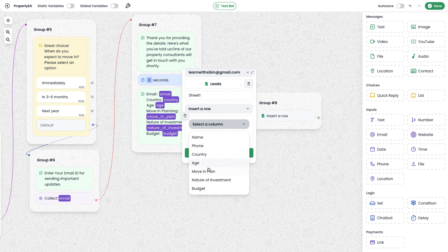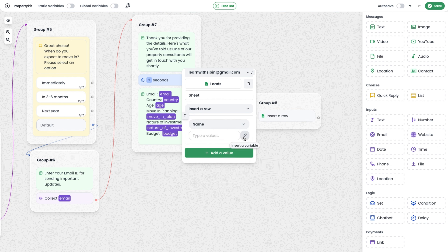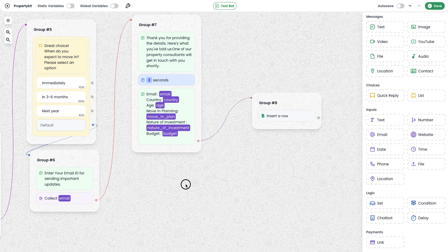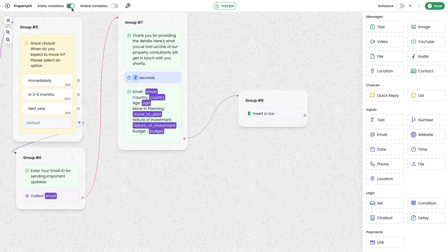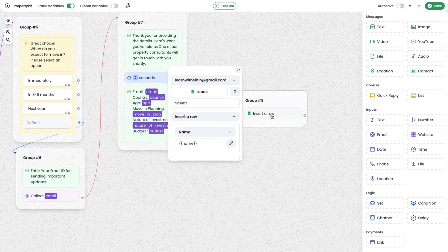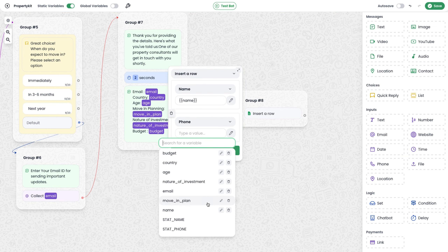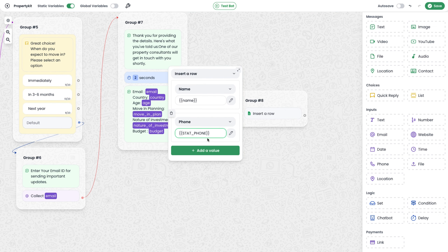You can now select the column — name, phone, country, age — the same columns in the Google Sheet. To save the name collected from the user, select the 'name' column and in the value field, use the 'name' variable collected from the input module. For phone, we are not collecting it in the form, so enable the static variable option. This gives us the user's actual phone number from WhatsApp itself. To save it, use the variable 'stat_phone'.